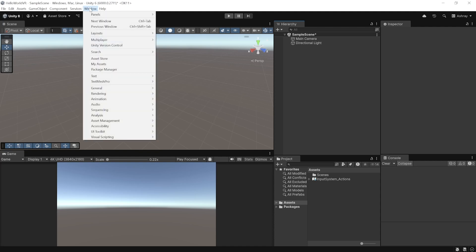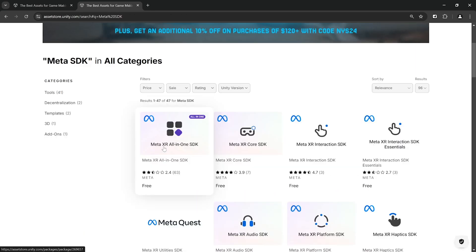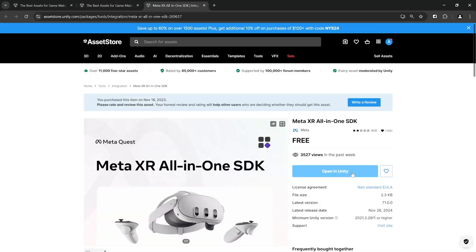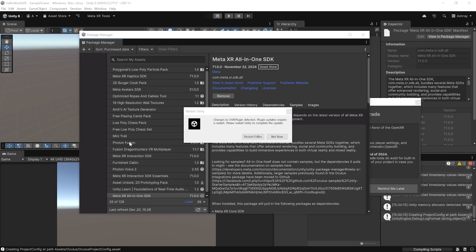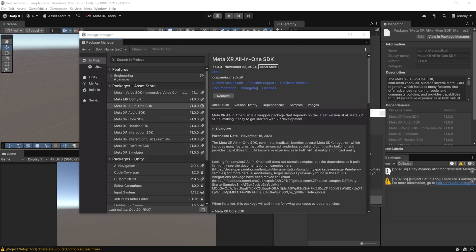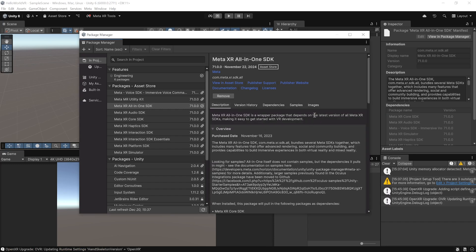To import packages for VR development, navigate to Window > Asset Store, search for Meta SDK, and select Meta XR All-in-One SDK. Add it to your assets, open it inside the Unity Editor, and click Install. During installation it will ask you to restart the editor. Once the project reopens, the Meta XR SDK will have installed all the required packages for VR and mixed reality development. You'll also get a pop-up recommending the OpenXR backend — select that.